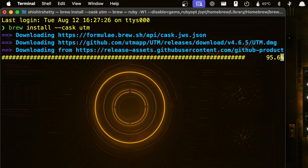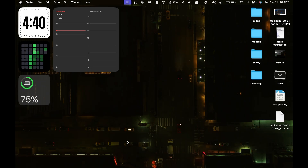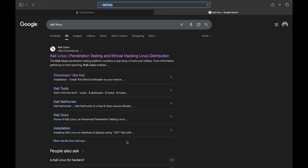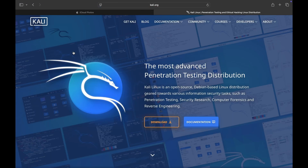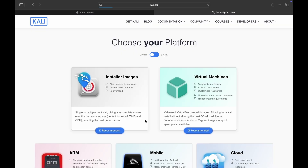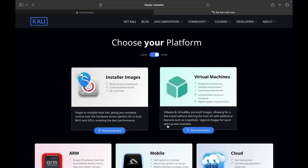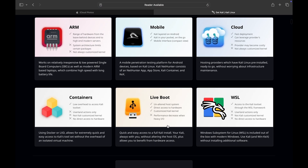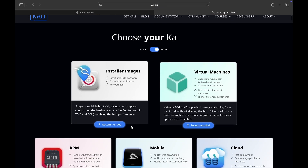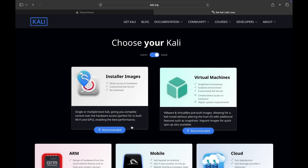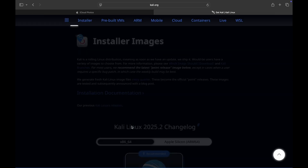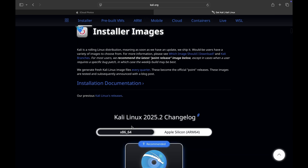Now the next step would be installing the Kali ISO. For this you have to head over to the Kali Linux website and there you have to choose your version based on the chip that is in your Mac — either the older Intel version or the latest M1 Macs. There will be an option and you have to choose that.